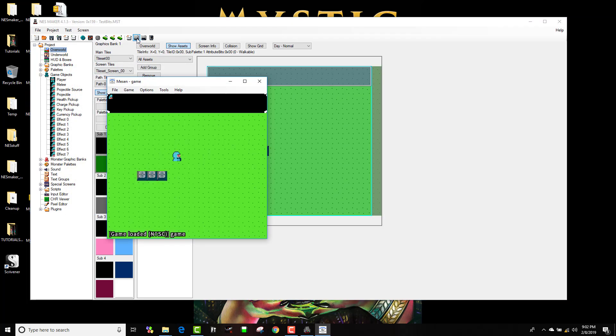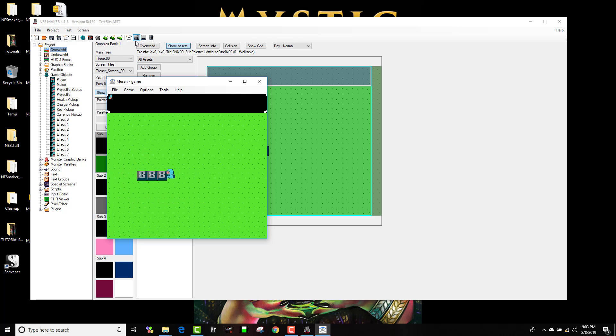There we go, and I stop against the blocks here, looks logical, like a Zelda, like a Willow, like these sort of games.